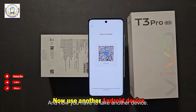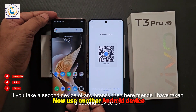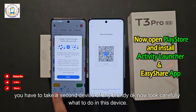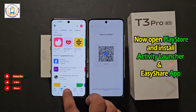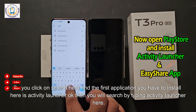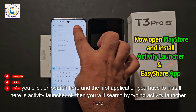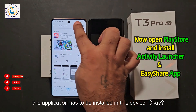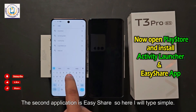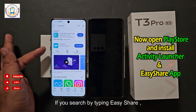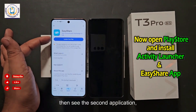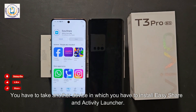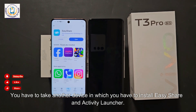Now take a second device of any brand. You need to install two apps on this second device. The first application is Activity Launcher — search for it and install it. The second application is Easy Share — search for it and install or update it. You need this second device with both Easy Share and Activity Launcher installed.